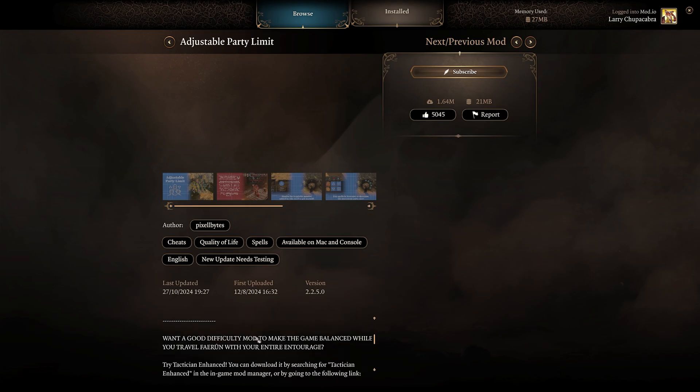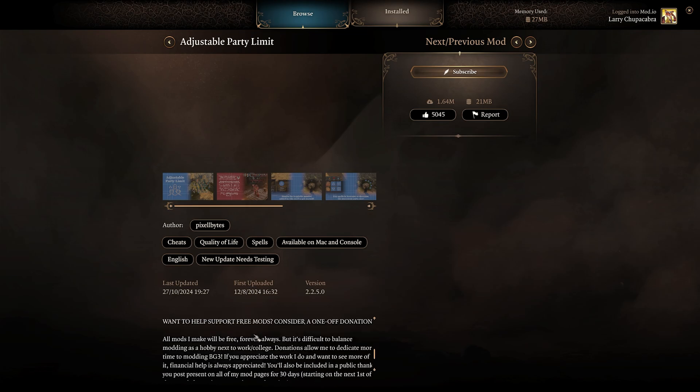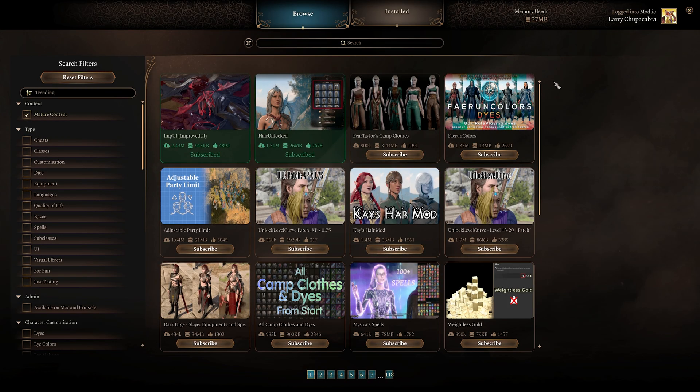Do note that when you're trying to mod and play multiplayer, if you want to play with your friends, all of the people wanting to play have to have the same mods as the person who created the multiplayer lobby.